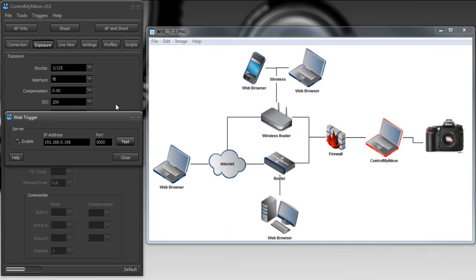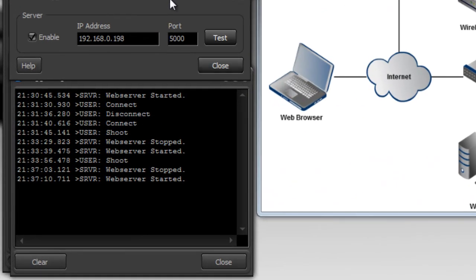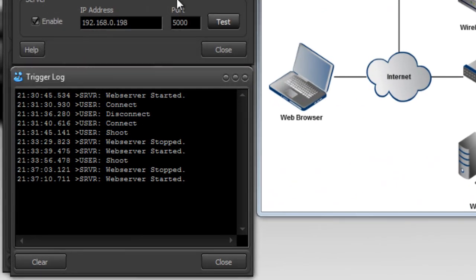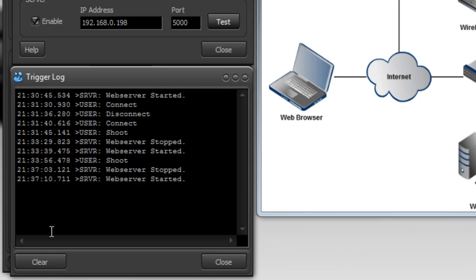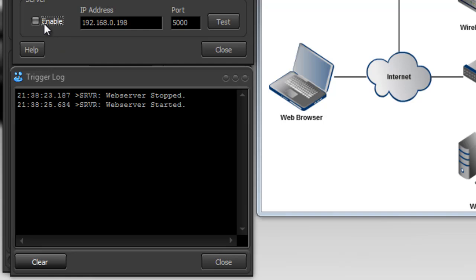Okay let's take a look at the trigger log. Now this log records all activity for external triggers and we could see where the web server was started, connected, disconnected, where the user wanted to shoot. So all this information is kept here and it's good for troubleshooting because it could be that you're having problems getting your web browser to connect to this web trigger server and then you could just check your trigger log to see if the commands are coming through. You can also clear it out just like this. So I'm going to disable it, enable it, and there we go.